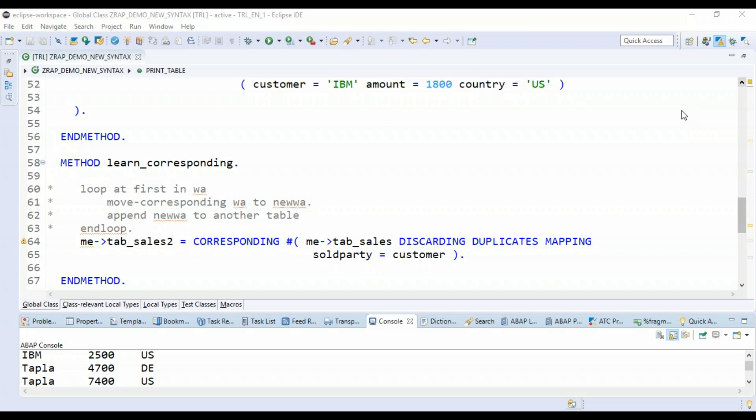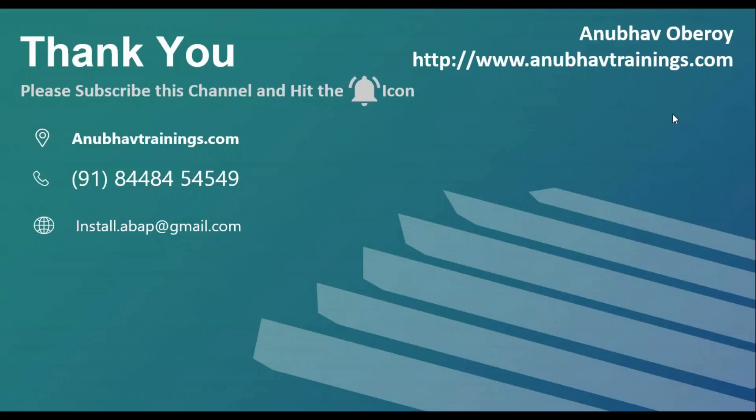So if you think this video is helping you, please feel free to subscribe and share this video with your colleagues, so that will also help them to understand the new corresponding hash ABAP syntax. With that, Anubhav signing out. Thank you so much and see you in the next session.